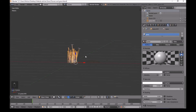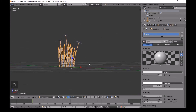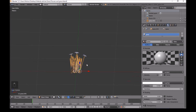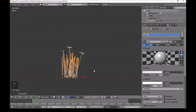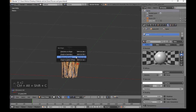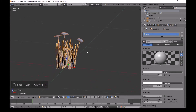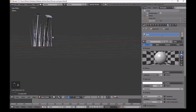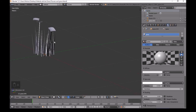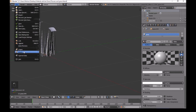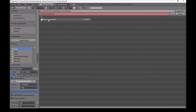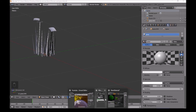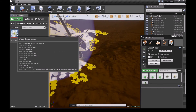Before exporting, I missed something important. Select everything, then press Ctrl+Shift+Alt+C and choose Origin to 3D Cursor. This makes the origin/center point consistent for all objects, which will make things less of a hassle inside Unreal Engine. Now export the FBX, saving over the previous file.